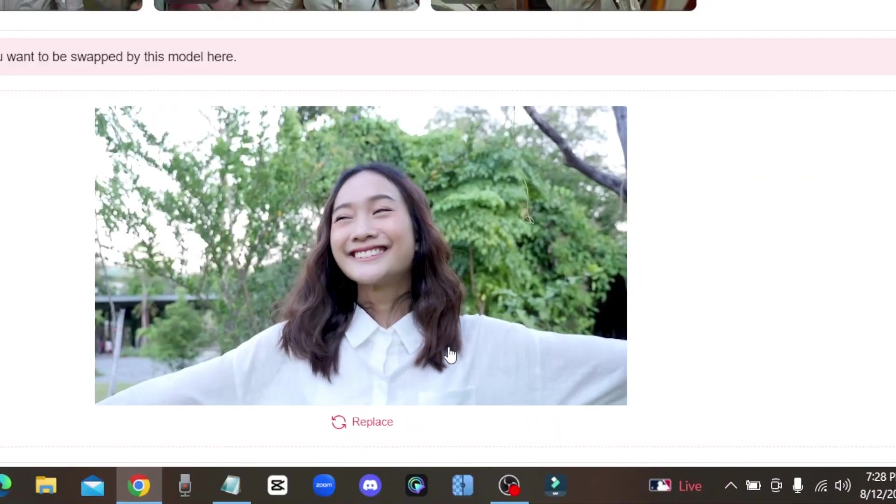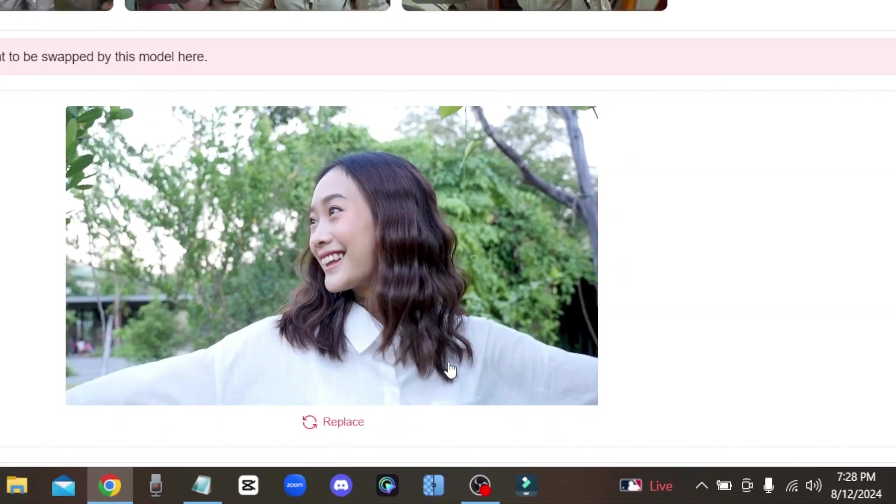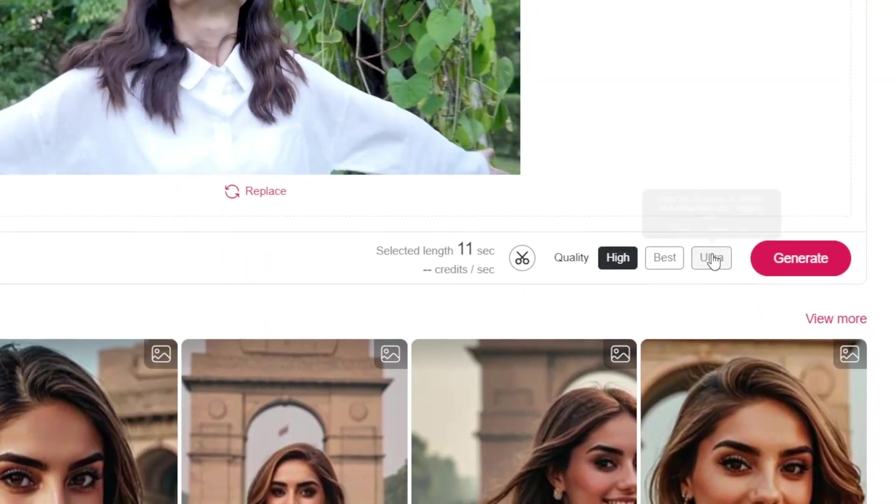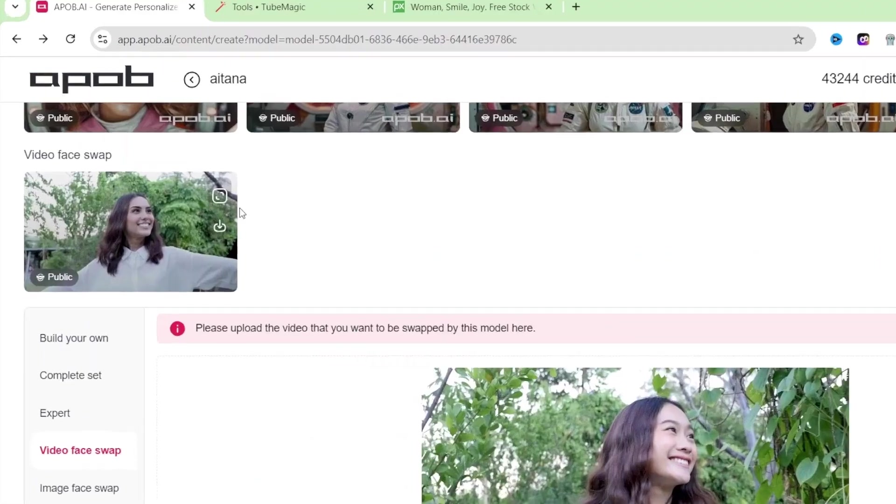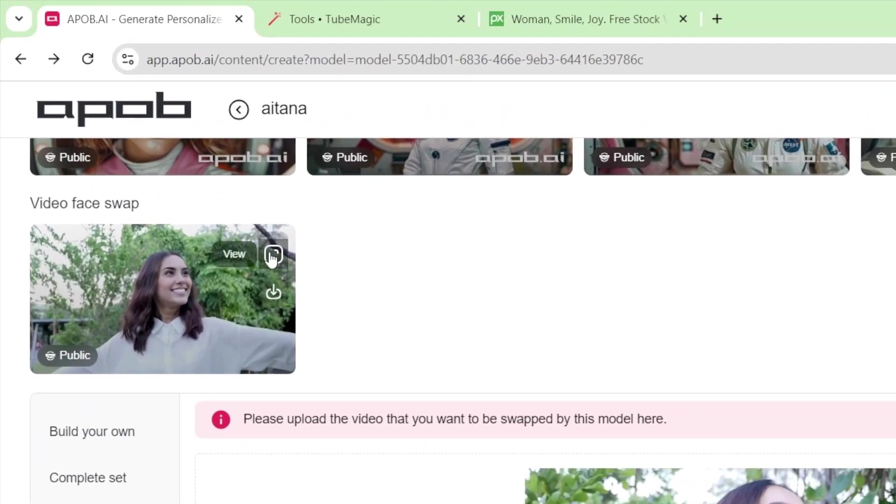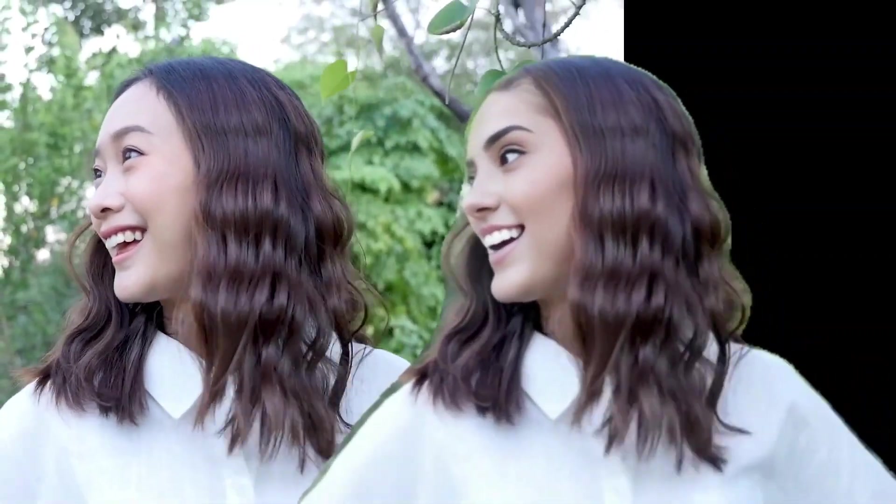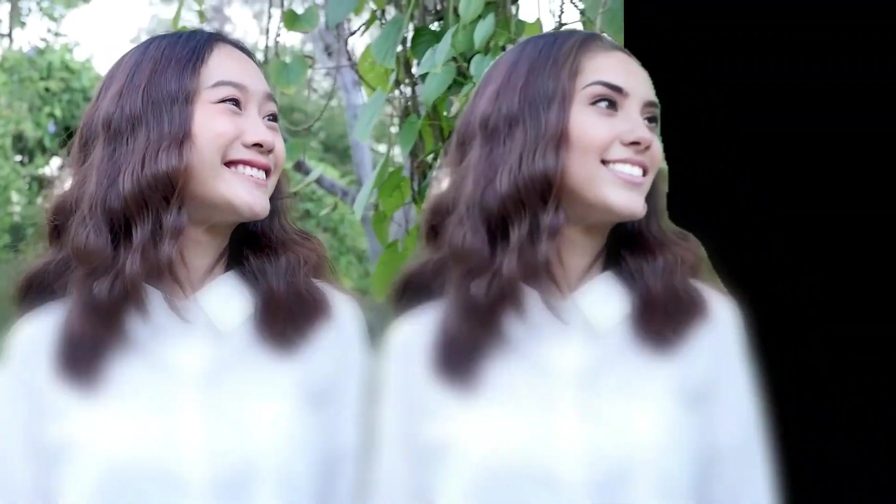Or if you just want to step up your social media game, you can make it look like you travel the world without ever leaving your house. So make sure you click on my exclusive link in the video description to sign up and use my code for a 15% discount.